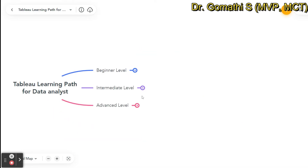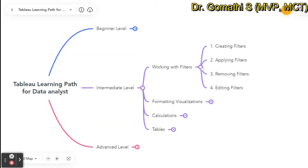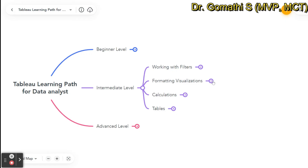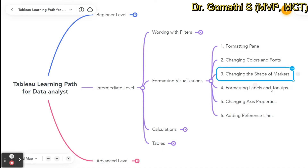At the intermediate level, working with filters: you should understand how to create a filter, how to apply, remove, and edit a filter. For formatting visuals, you should learn how to use the formatting pane, how to change colors and fonts, how to change shapes and markers, and how to format labels, axis properties, and reference lines.